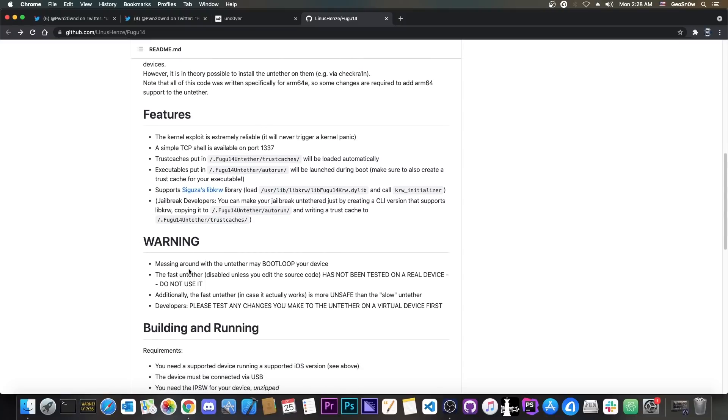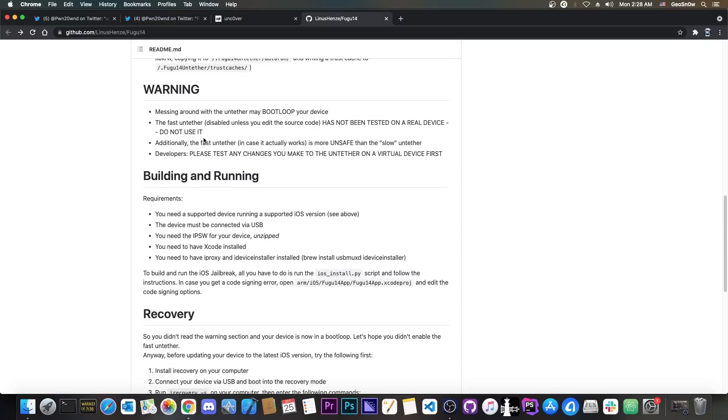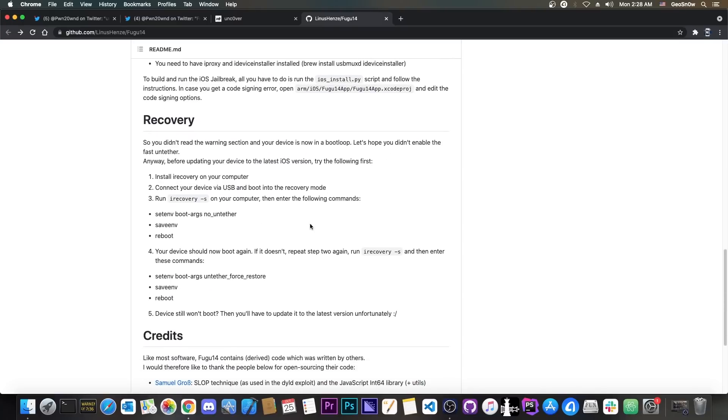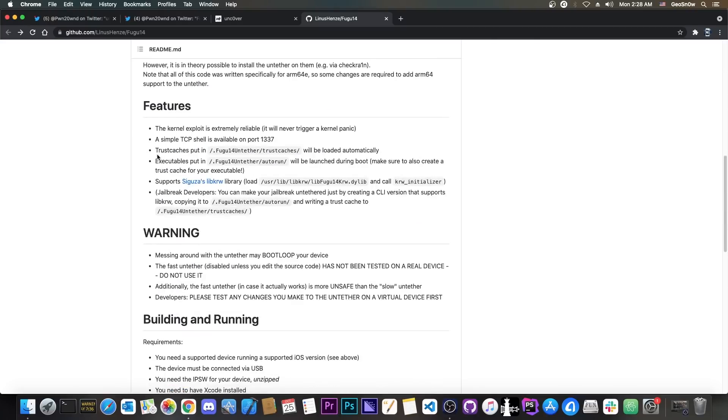Messing around with an untether may bootloop your device. Do keep in mind that if you bootloop your device, there are chances you will never recover from it and you will have to update to the latest version and lose your jailbreak. There are some recovery features in here that may help you to recover from a bootloop in case you go into one, but still it's a good idea to not try for the moment if you don't know what you're doing.